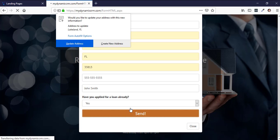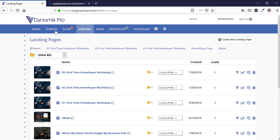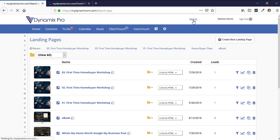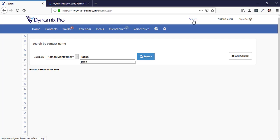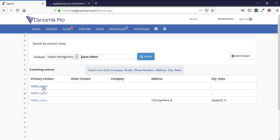Hit Send, and it says, 'Thank you, we've received your information.' So now I've completed all three progressive landing pages. Let's refresh this page — now it shows three leads. Let's do a search for Jason Sellers. Now it shows three separate leads, and it shouldn't show three separate leads because it's just that one person.